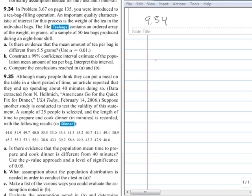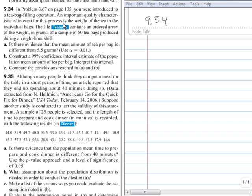In this example, we're going to be discussing problem number 9.34 from the book. This is on page 344, and I'm going to walk through the hypothesis testing process for this problem. Notice in 9.34, it refers back to another problem from chapter 3, but we're just going to assume that we know what that means. Basically, we're looking at the data from a processing plant that fills tea bags, and we're concerned about the weight of the tea in the individual bags. The file contains the data. We have a sample of size 50, and as we read through this, we get to A, which says, is there evidence that the mean amount of tea per bag is different from 5.5 grams? Use alpha equals 0.01.